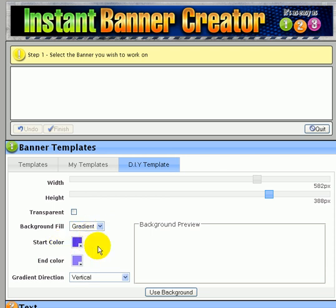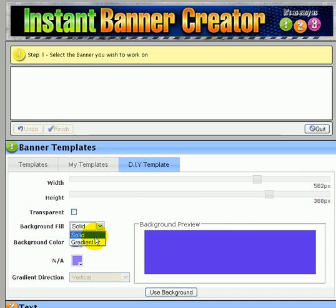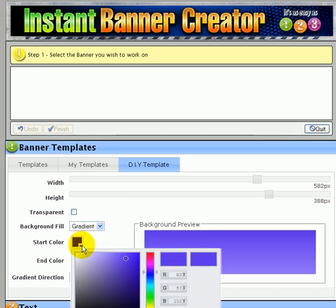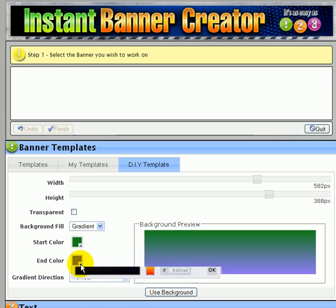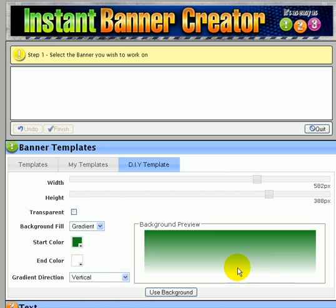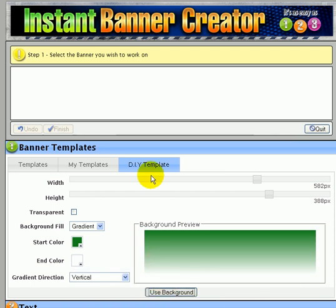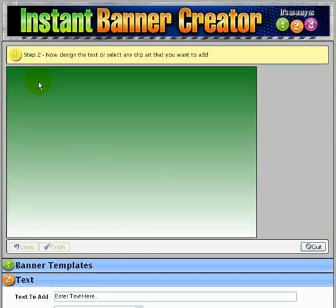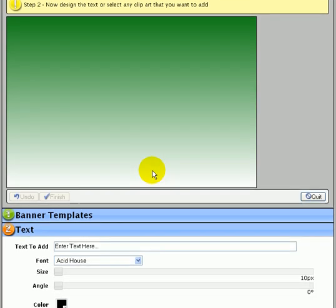Then you select the background for the page. On the one I showed you before I used a gradient — you can also select a solid color. Let's recreate what I did: I picked a green color, green just happens to be my favorite color. Then I picked white for the other color and clicked use background. Then I have my canvas to start working on.